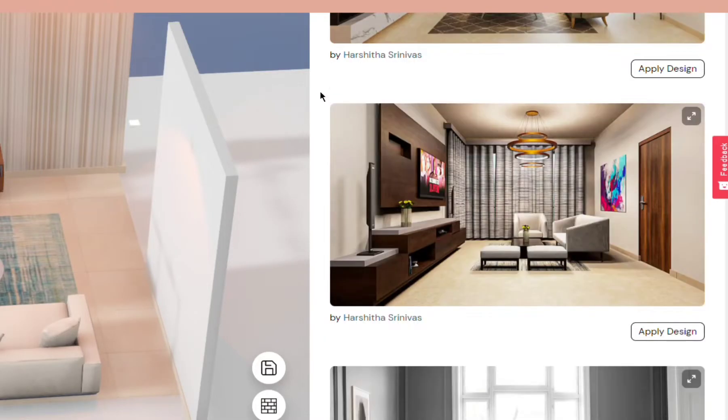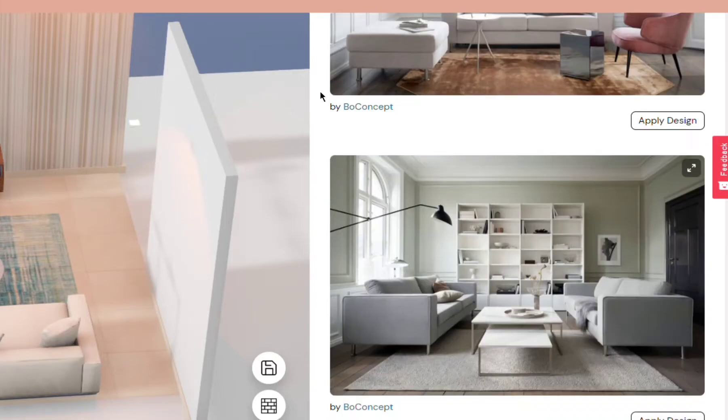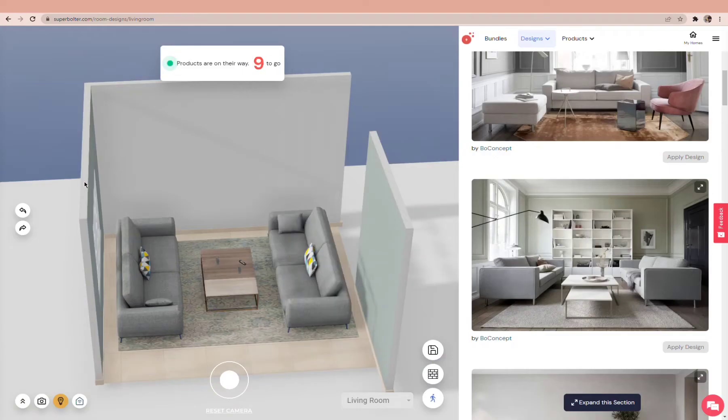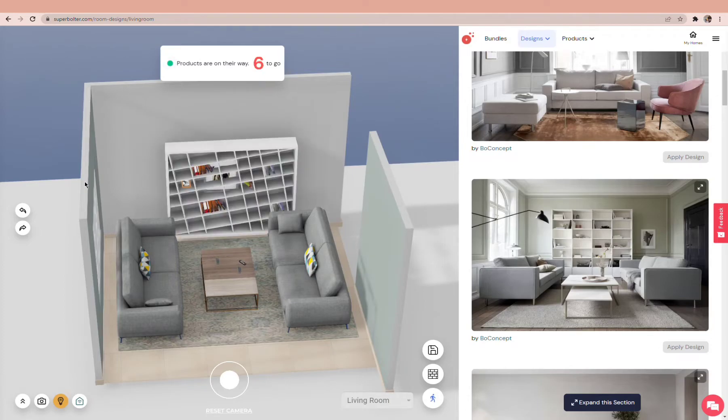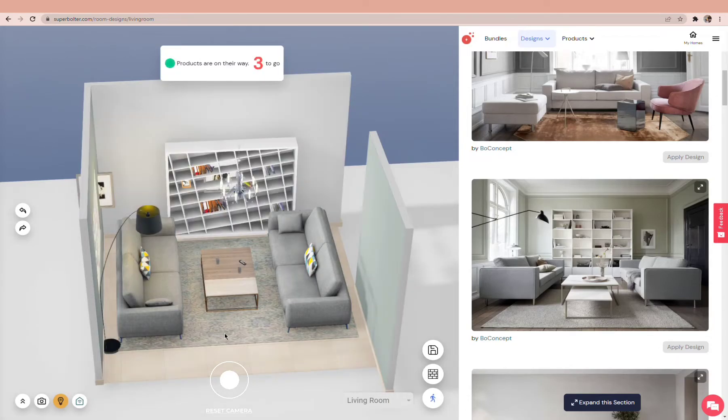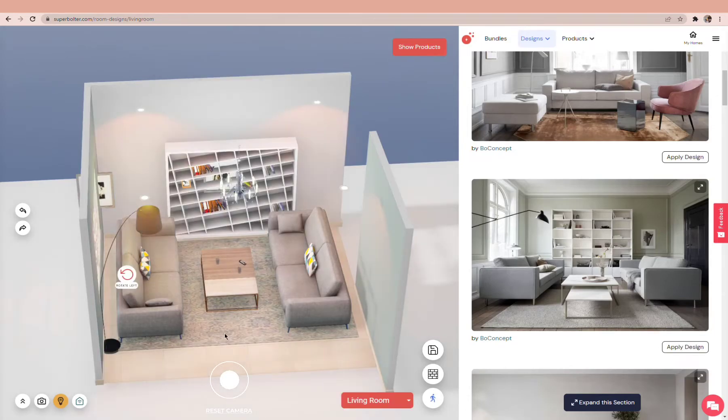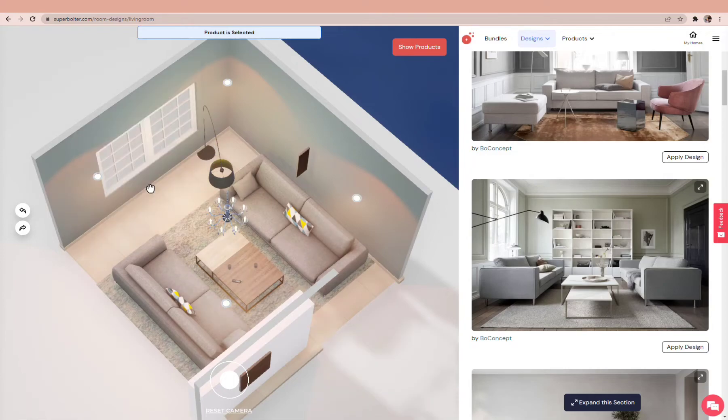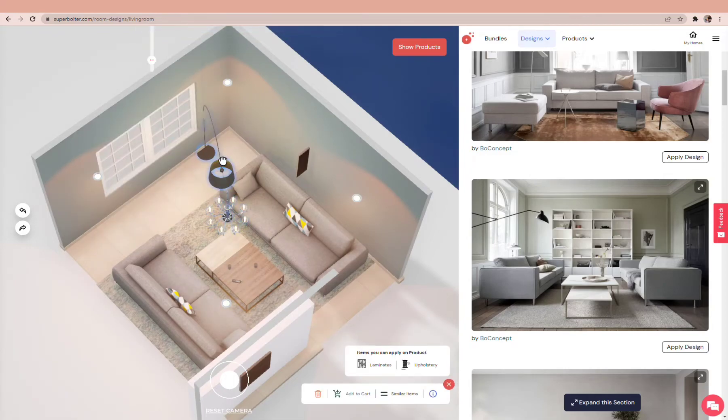You'll see a list of beautiful designs on the right. Select a design you like and click on Apply Design. This design gets applied to the 3D room. Now adjust the design to your space and move products around to fit.